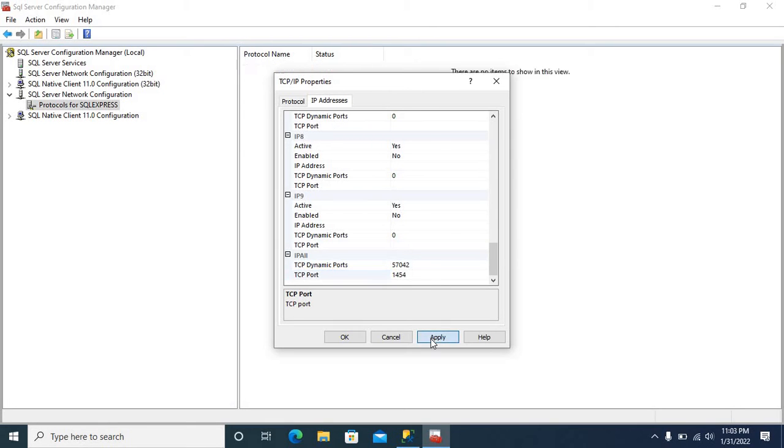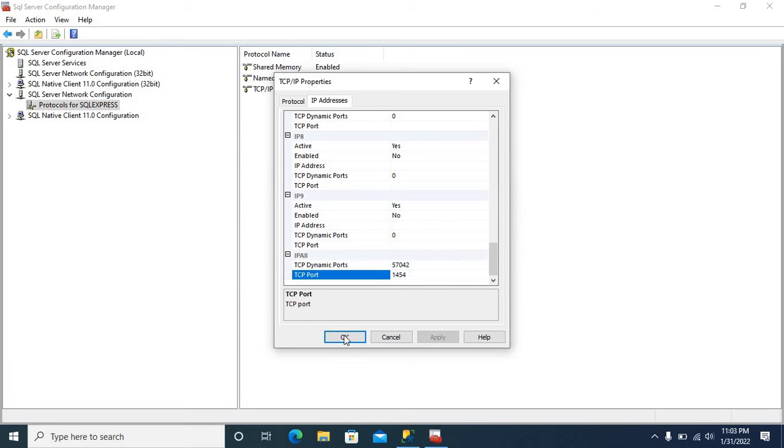Apply. Any changes made will be saved. However, they will not take effect until the service is stopped and restarted. Click OK.